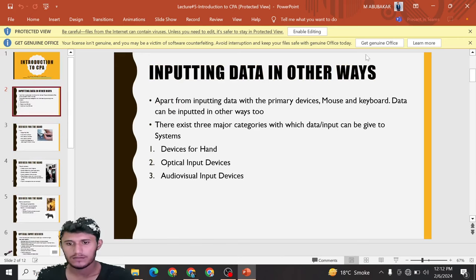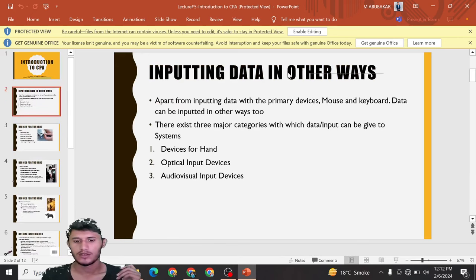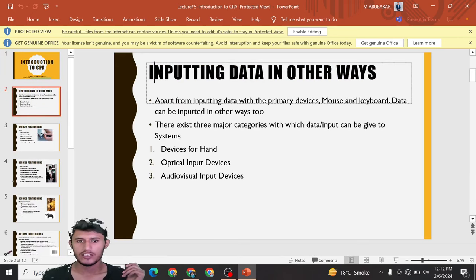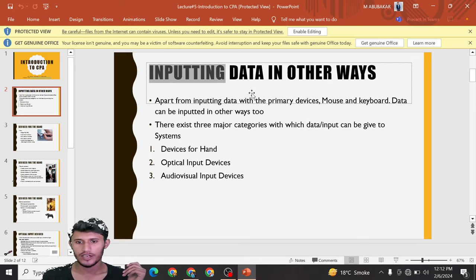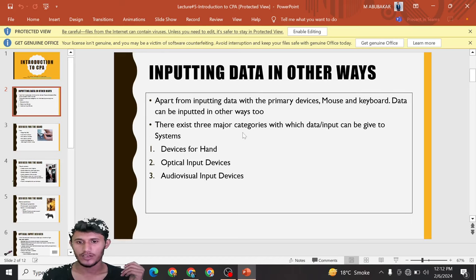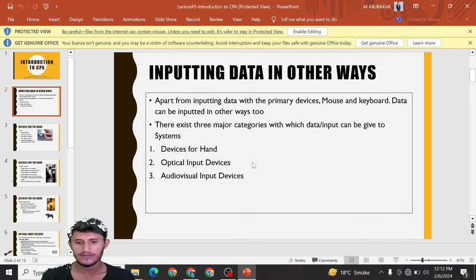These are the ways we can input data in other ways. Thanks for watching this video.